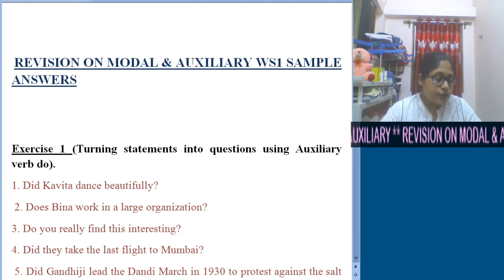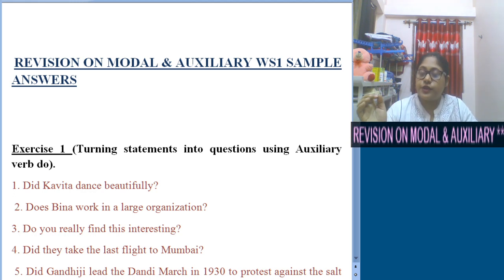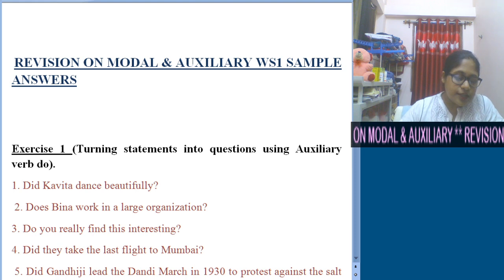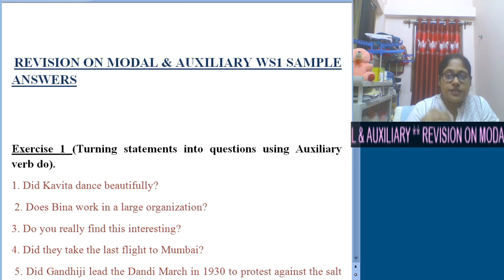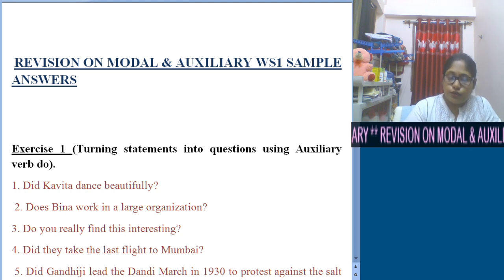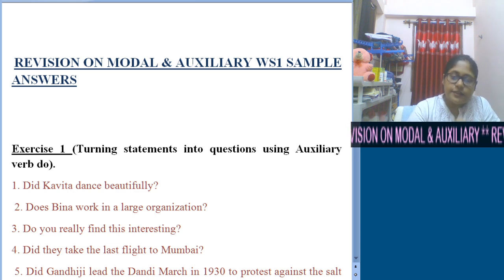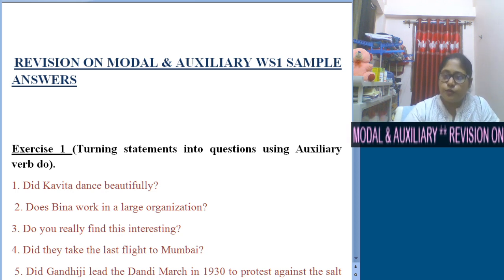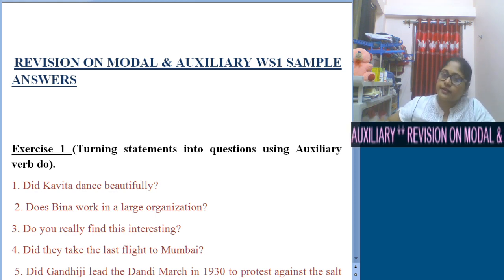In exercise one, we were asked to turn some statements into questions using the auxiliary verb 'do'. The first statement was: Kavita danced beautifully. We need to change this statement into a question without changing its meaning. First we understand the tense — 'danced' means it's past tense, so we use the past form of 'do'. The answer is: Did Kavita dance beautifully? Yes, she did.